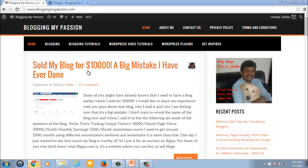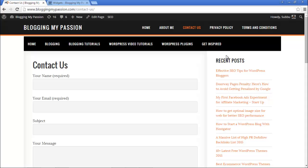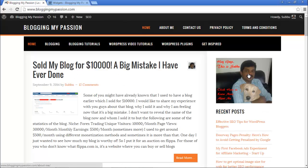Let me show you an example. This is my blog, bloggingmypassion.com. On the homepage you can see I'm displaying an 'About Me' widget which I want to display only on the homepage. It's linked to the About Me page. On the Contact Us page you don't see the widget, and on any other page you don't see it either — only on the homepage.